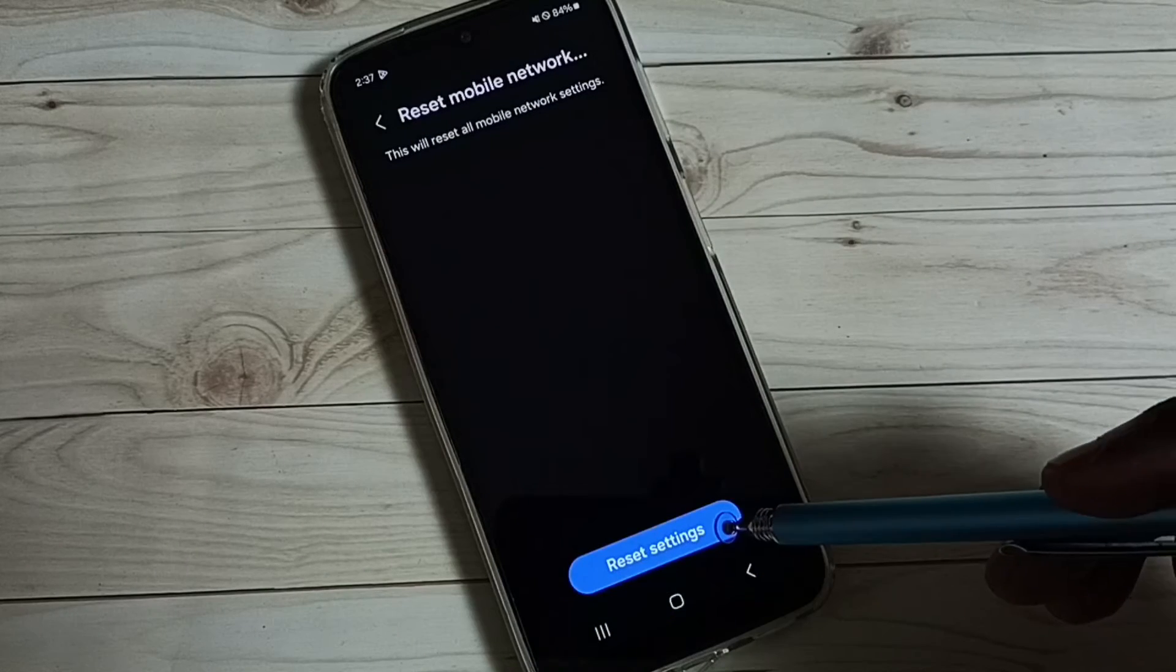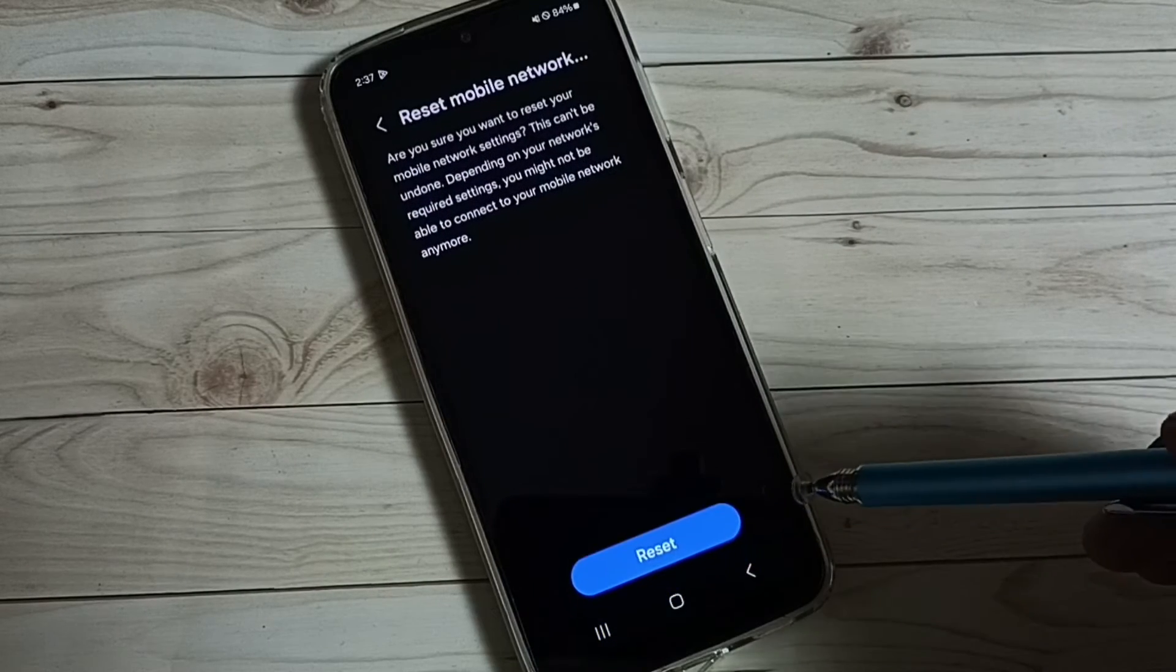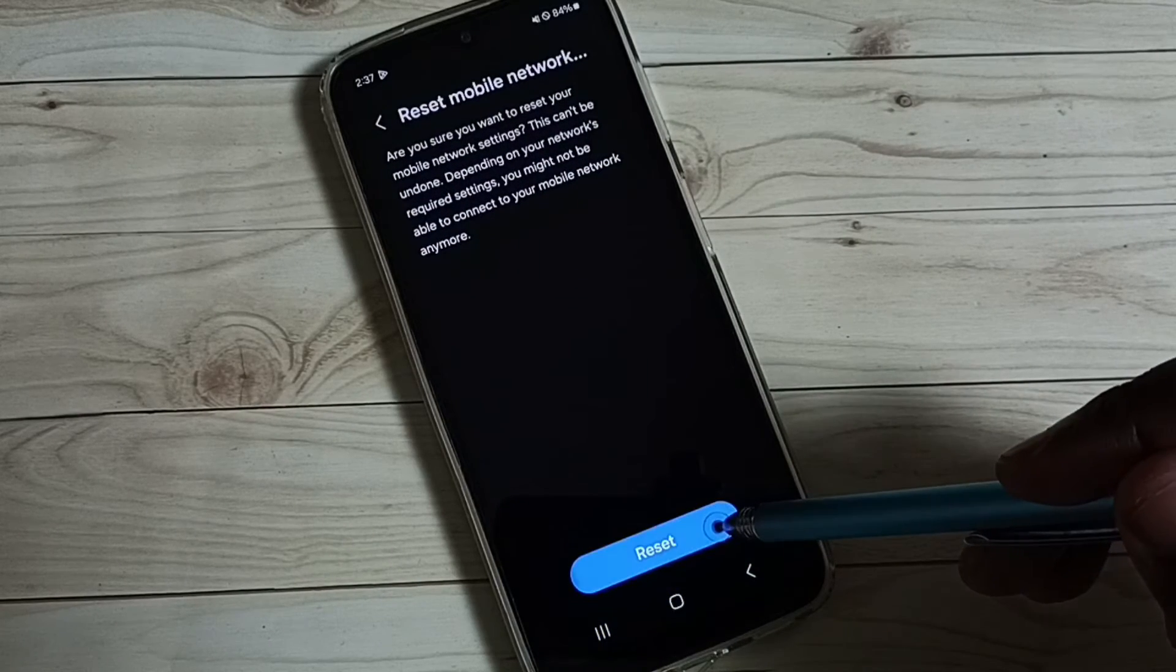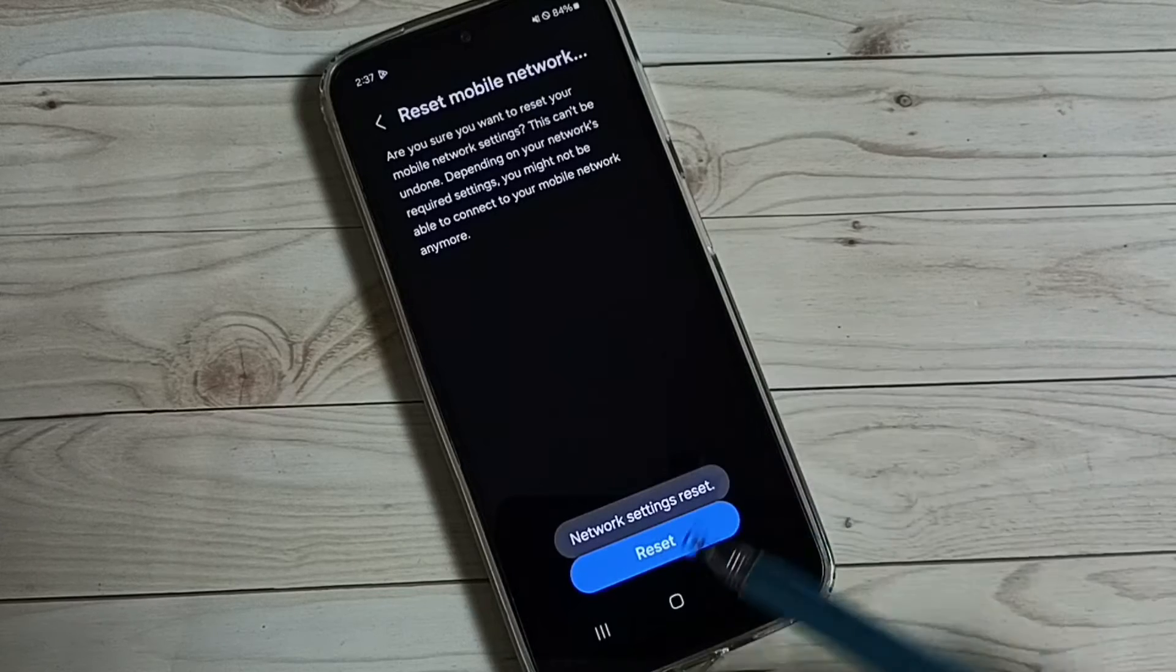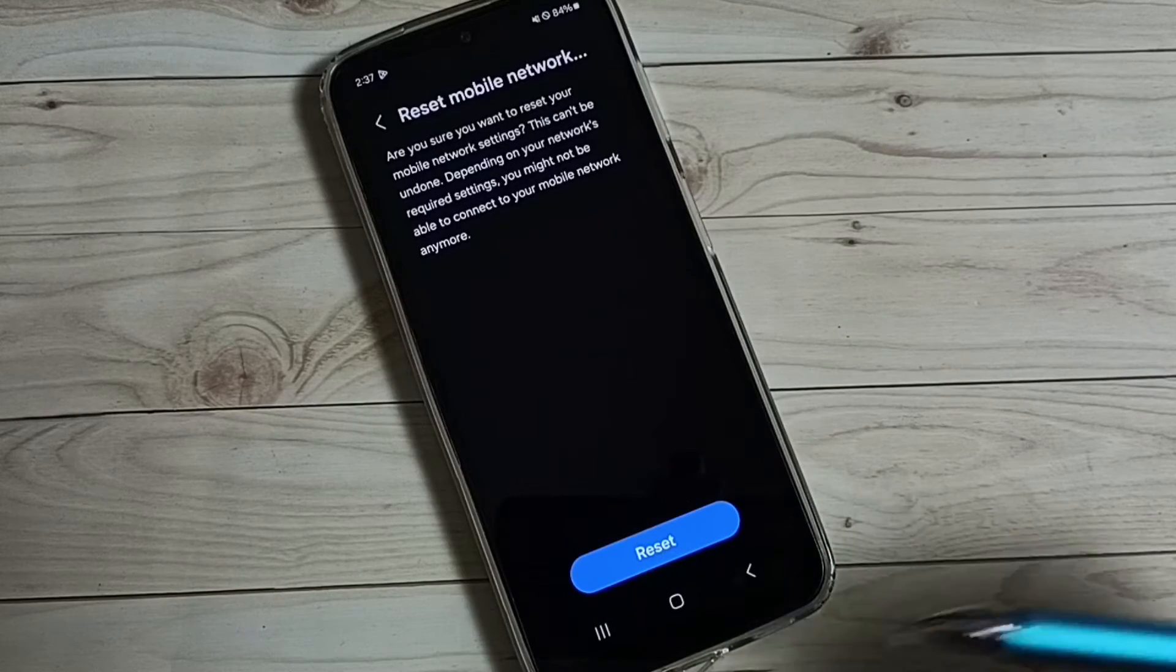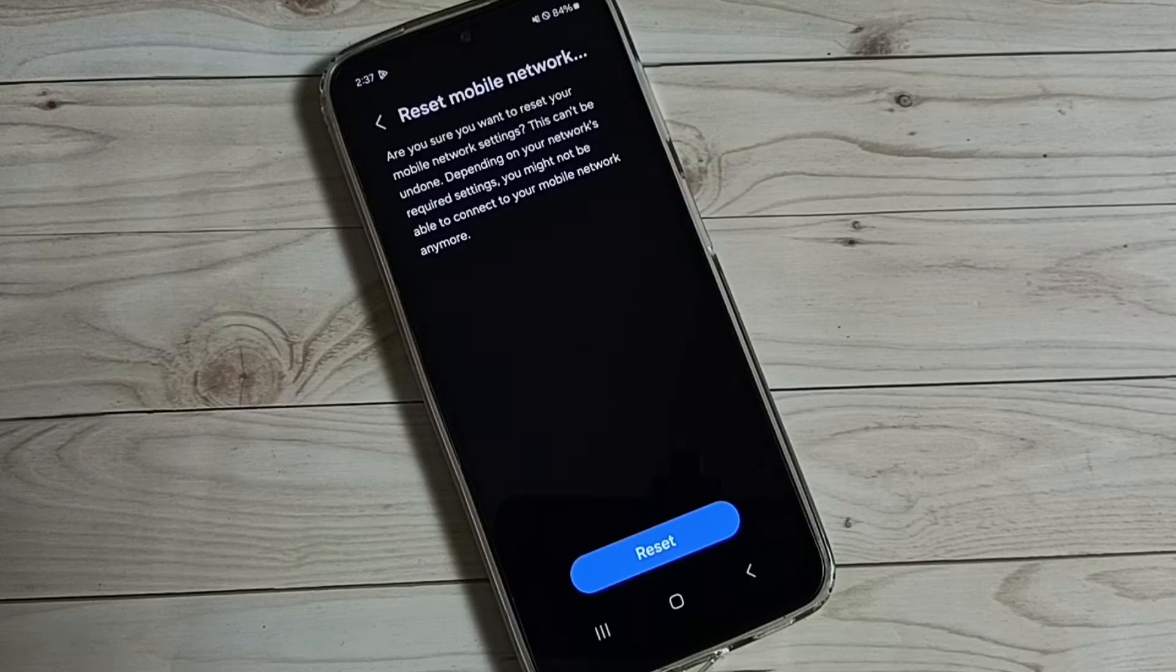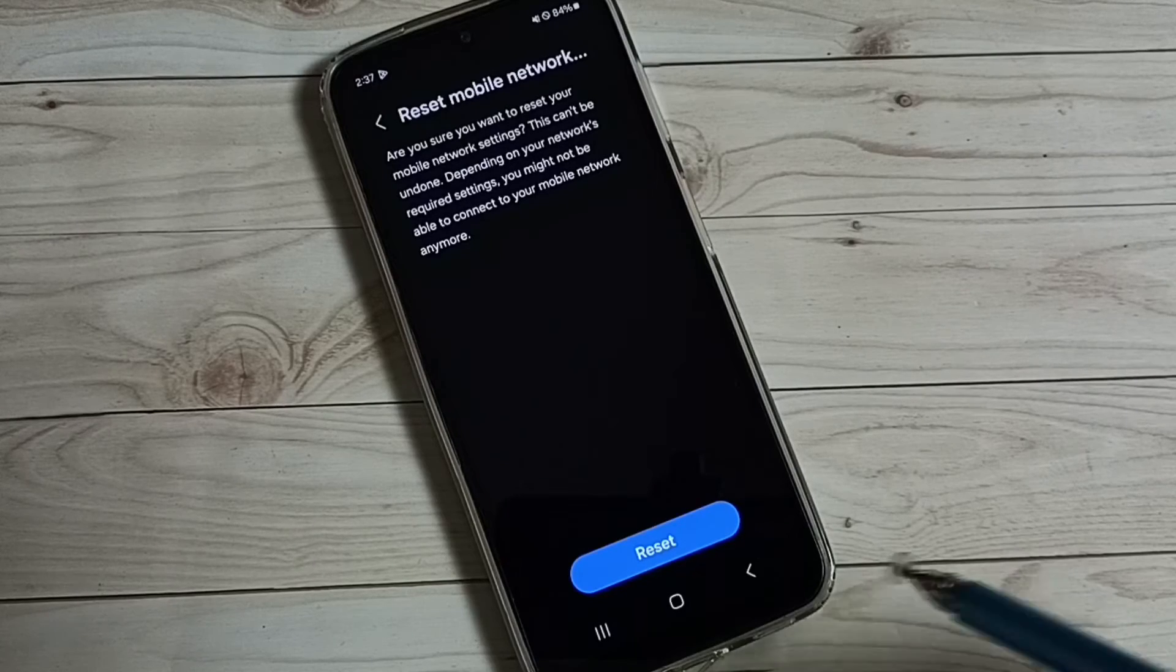then tap on reset settings, tap on reset. Done, network settings reset. This way we can reset network settings and fix all network-related issues.